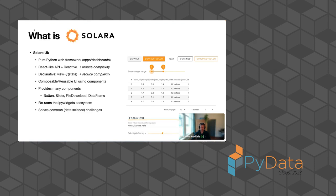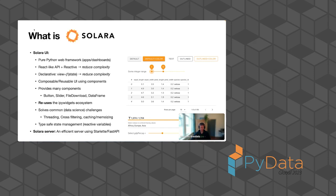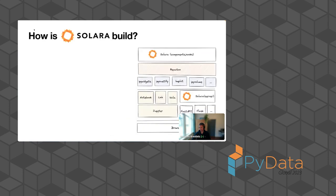But also solving common data challenges, threading as I've demonstrated, cross filtering, caching, etc. And we have a story for type-safe state management. So our reactive variables, everything's typed. That allows you to iterate much faster without introducing small bugs. And I didn't mention much about this, but we also have this Solara server. I'll go a bit into detail later.